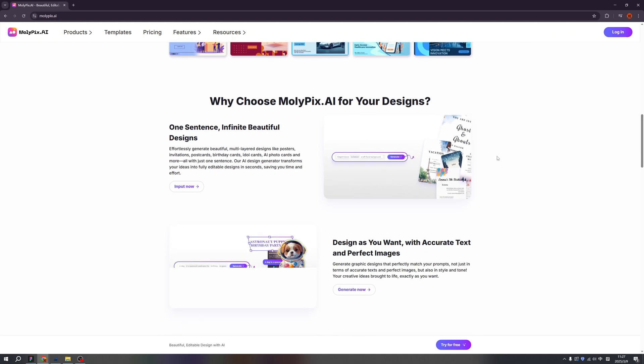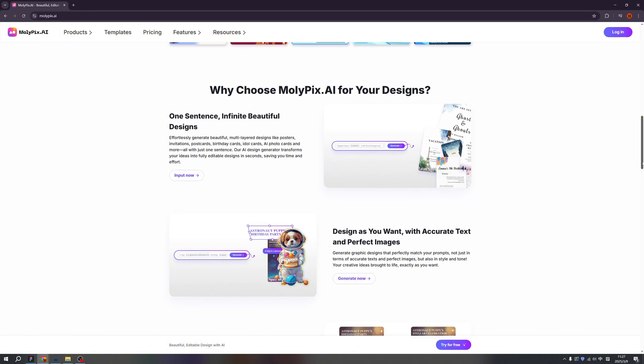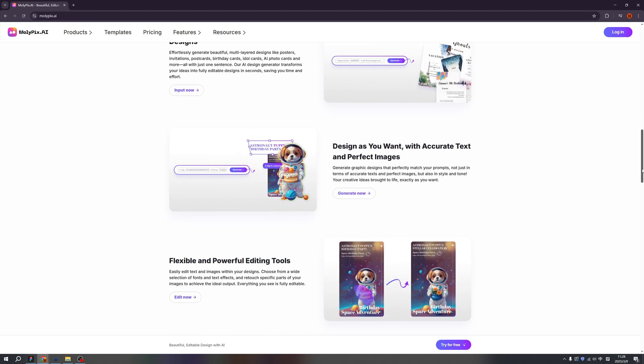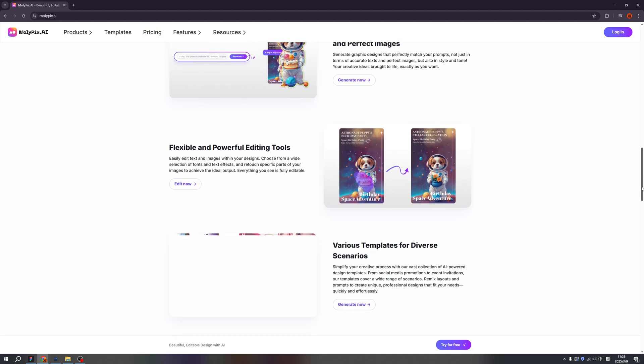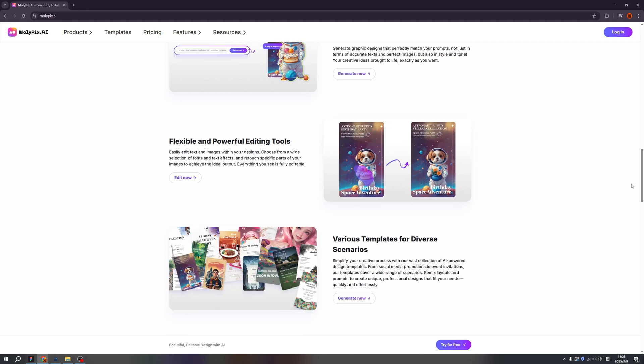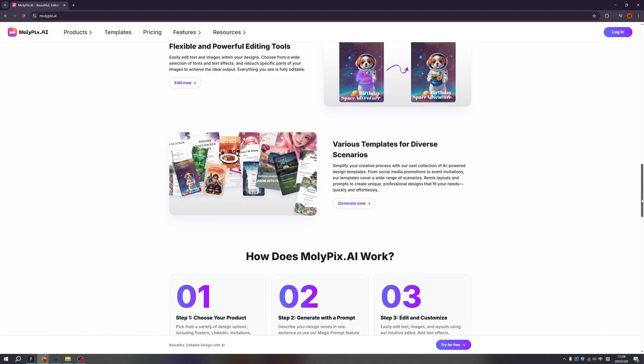Don't forget Molypix is an AI platform, which means you can use one sentence and it will help you to generate beautiful designs. And not like other AI platform, Molypix is able to create accurate text and amazing images, so totally on your control. It also has flexible and powerful editing tools, just like Photoshop in old days, but with AI power. And not to mention they have various templates for diverse scenarios.